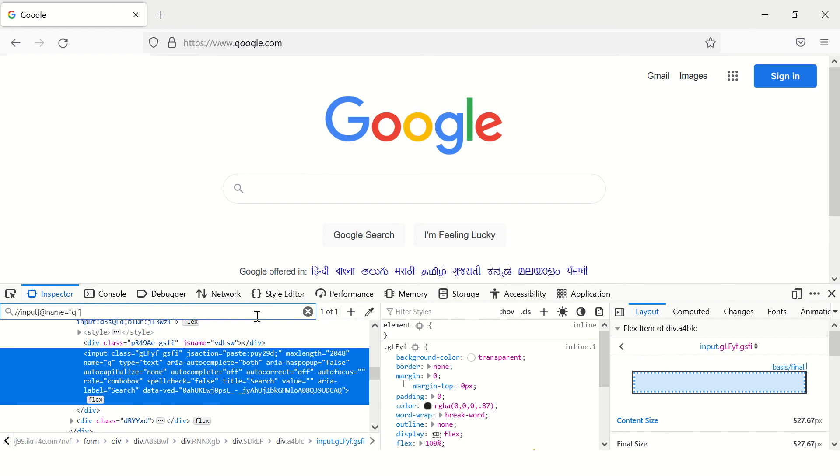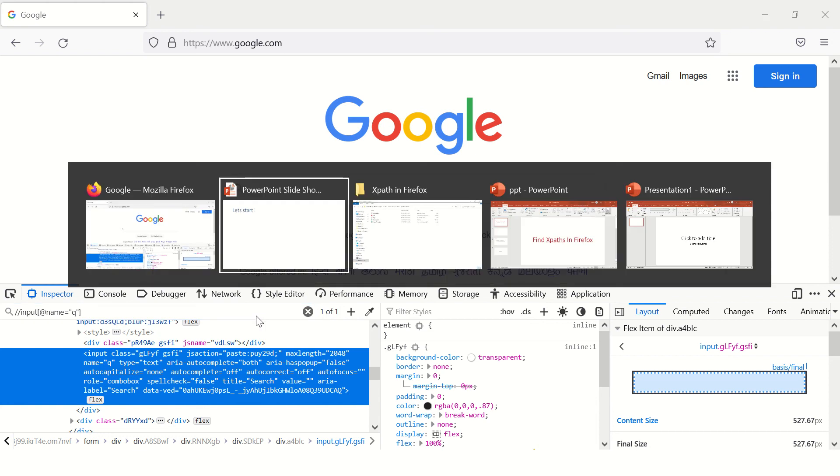All right, so this is a simple tutorial friends. If you need a detailed XPath tutorial I'll mention the link in the description. We are yet to shoot that video but we'll shoot that video and mention the link in the description of this video.